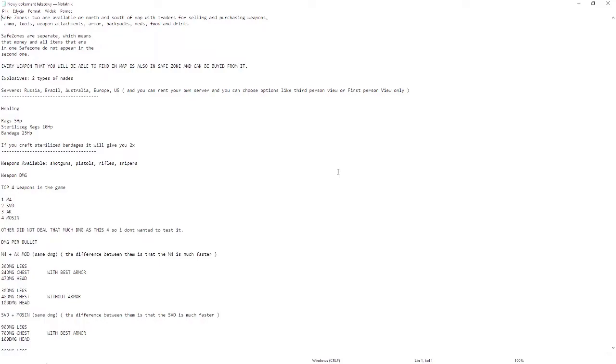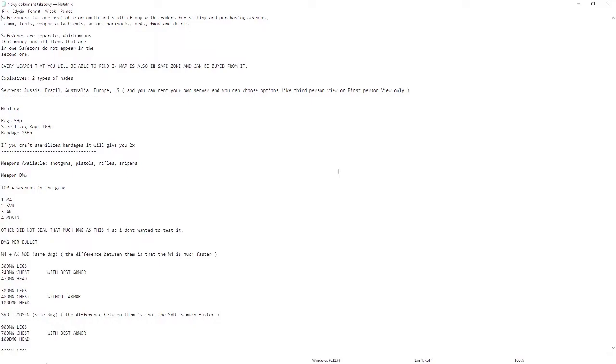Healing: rags restore 5 HP, sterilized rags restore 10 HP, bandages which you can buy from safe zones restore 25 HP. If you craft sterilized bandages, it will give you two sterilized bandages from four rags and one alcohol.